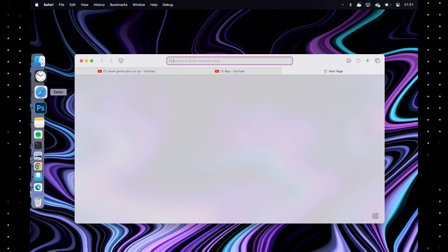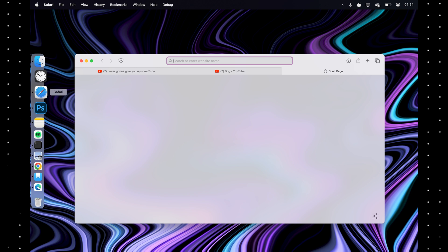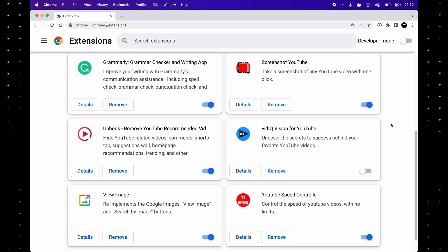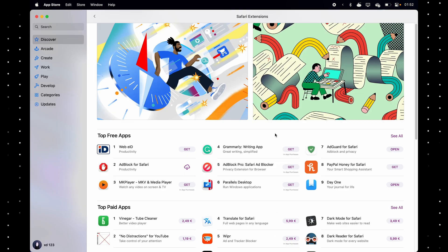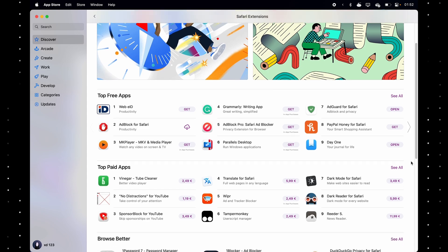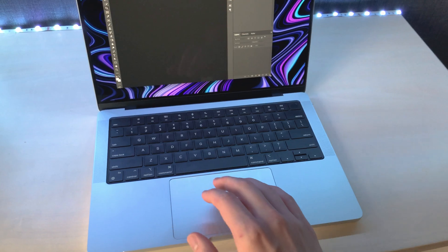Safari is the default browser. It's pretty okay, but it doesn't have many of the extensions that Chrome or Firefox have. You also get extensions through the app store.